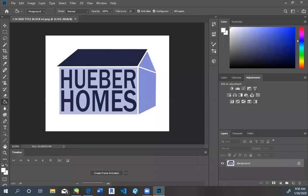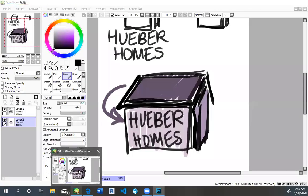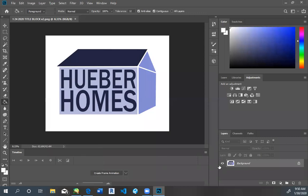Okay, so now I'm back. And as you can see I finished with my final version. And it's pretty close to the original. I just made the roof more squished and added more emphasis to Hueber Homes and a little bit more 3D perspective.